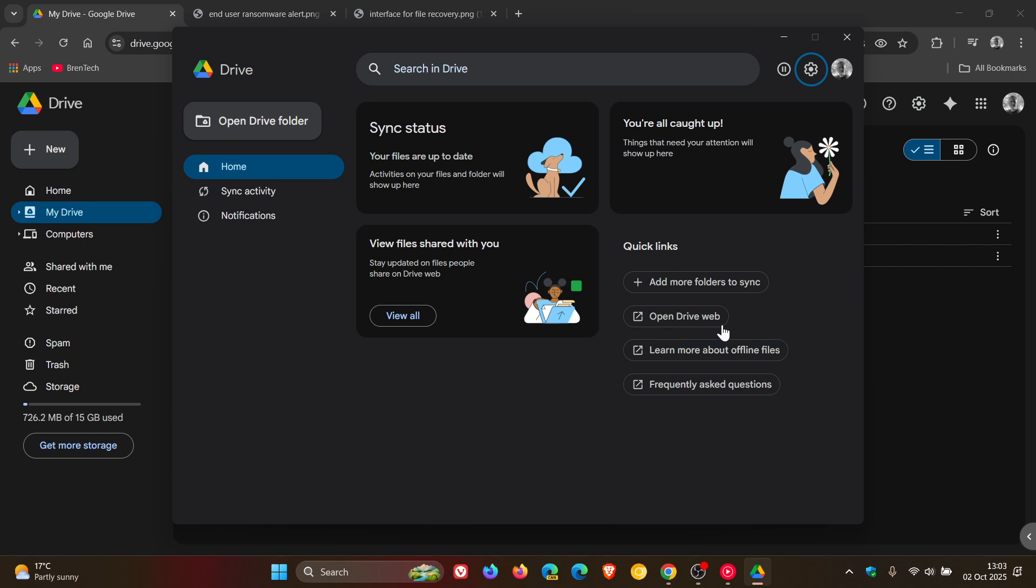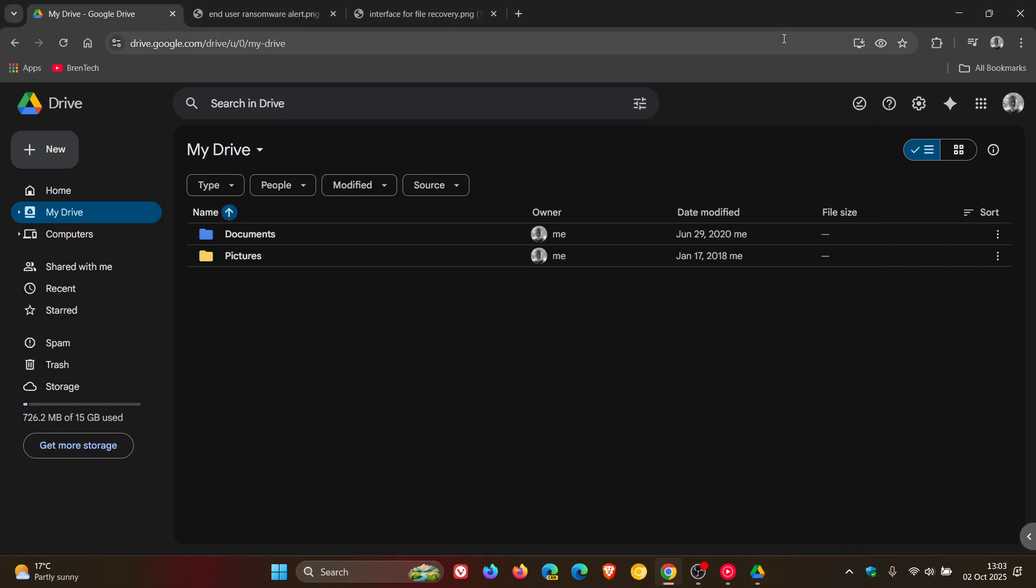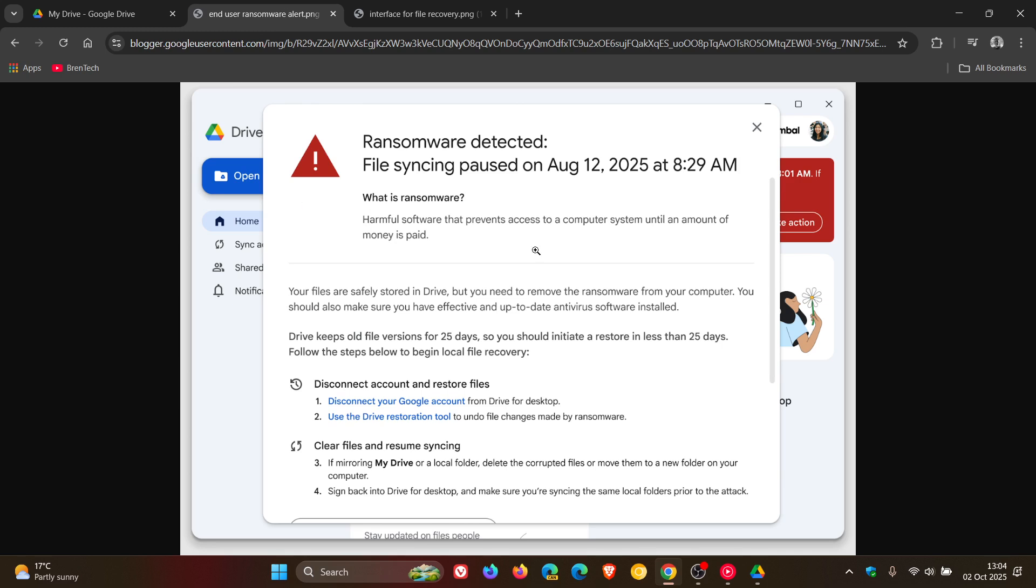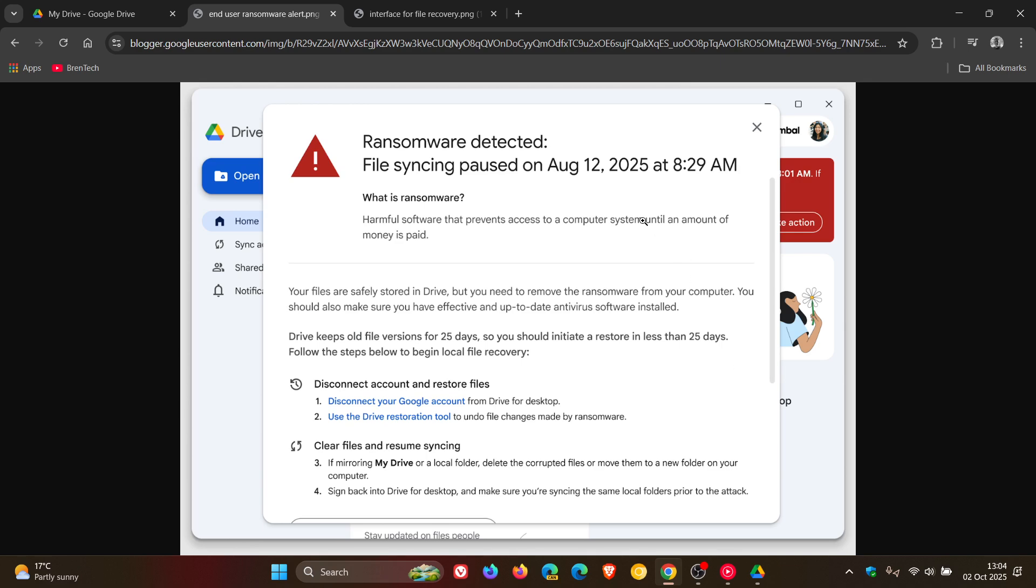Now as mentioned, this is broken up into two phases. And the first phase is the ransomware detection. According to Google, when users have Google Drive for desktop installed on their computers, file syncing will be paused when ransomware is detected, as we can see in the image provided.